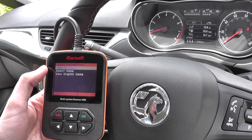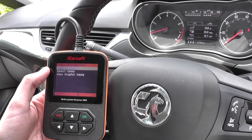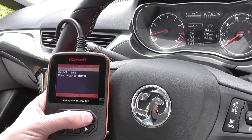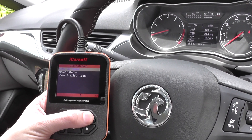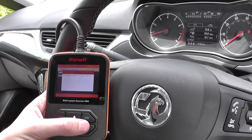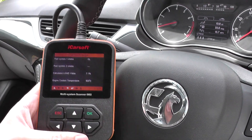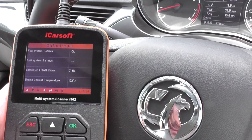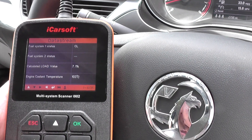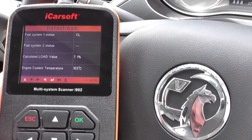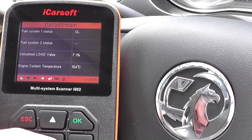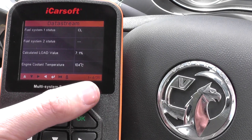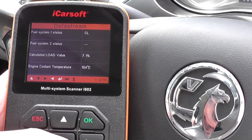You've got an option to view all items, select specific items, or view graphic items. We'll first click on view all items and it's going to load all of the lists here. Just zooming in slightly and scrolling down — it gives us 35 different types of live data.